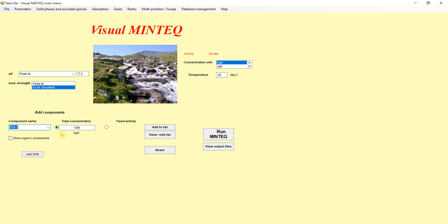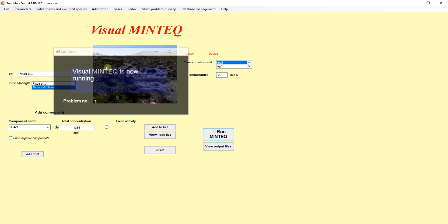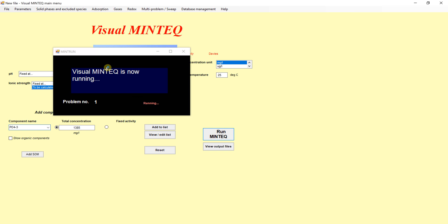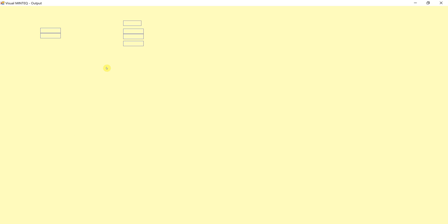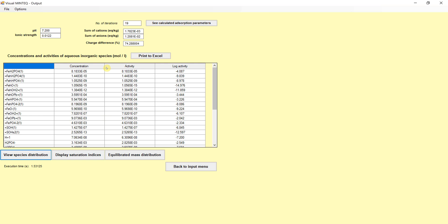And if we hit save, what's going to happen is now we're in a position where we can run the model. Because we've specified now the amount of things, the phosphate and the lead in solution, we gave it an amount of solid, and we specified the pH. If we hit run, we get an idea of what's going on. Here's the data that we get as output.